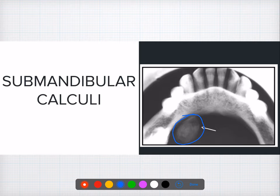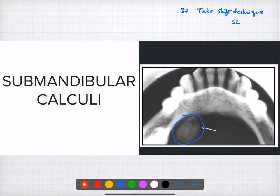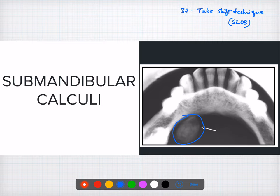Question thirty-seven: the localization of an object is done by the tube shift rule — also called the SLOB rule or buccal shift rule. By changing the angulation you can identify object localization. Question thirty-eight: a digital image in computerized radiography is made up of pixels. Question thirty-nine: the radiographic technique used to identify the spatial relationship of an object is called the cone technique. Question forty: the bisecting angle technique is based upon the rule of isometry — to be discussed in the upcoming video.